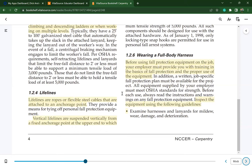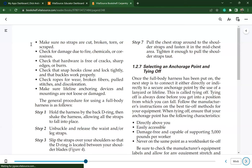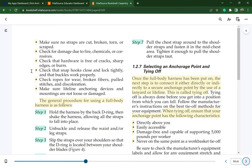Before using fall protection equipment on the job, your employer must provide training in the basics of fall protection and proper use of the equipment. Inspect the equipment using these guidelines: examine harnesses and lanyards for mildew, wear, damage, or deterioration; make sure no straps are cut, broken, torn, or scraped; check for damage due to fire, chemicals, or corrosives; check that hardware is free of cracks, sharp edges, or burrs; check that snap hooks close and lock tightly and buckles work properly; check ropes for wear, broken fibers, pulled stitches, and discoloration; and make sure lifeline anchoring devices and mountings are not loose or damaged.